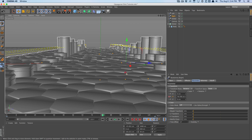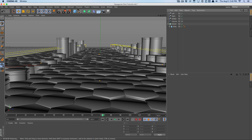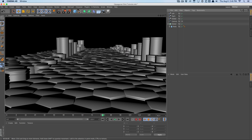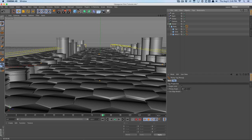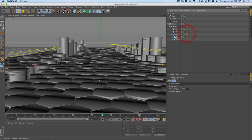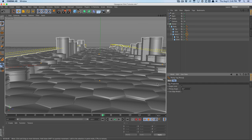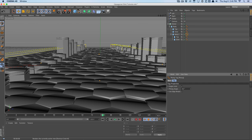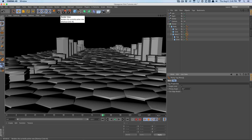We'll adjust the camera and do a quick render. Right now things look like cylinders because of weird shading. We'll go into the body's phong tag and set the angle to 40, which gives us more of a hexagon look. I feel like the hexagons are a little too wide, but you can always fix that yourself.